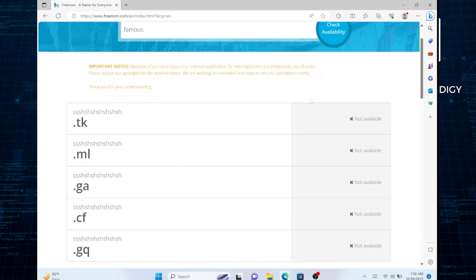Sometimes a domain may show as unavailable due to technical issues or temporary restrictions. You can wait for some time and try again later.